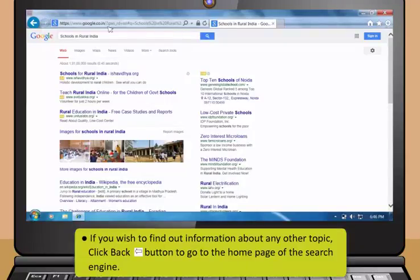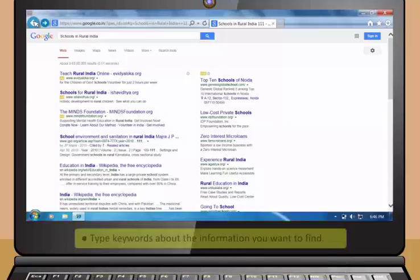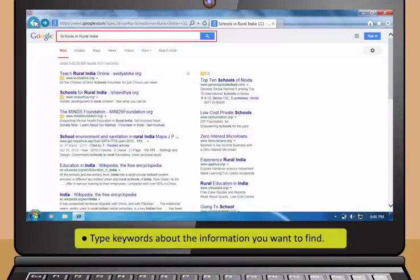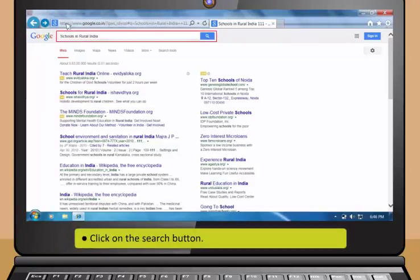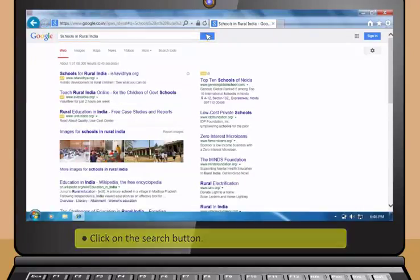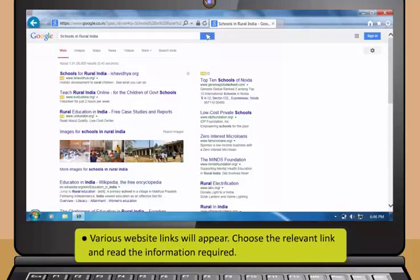Now click the search button or press the enter key on your keyboard to start search. Look at the list of links that are shown as results. A short description about each website will appear. Click on the most relevant link.